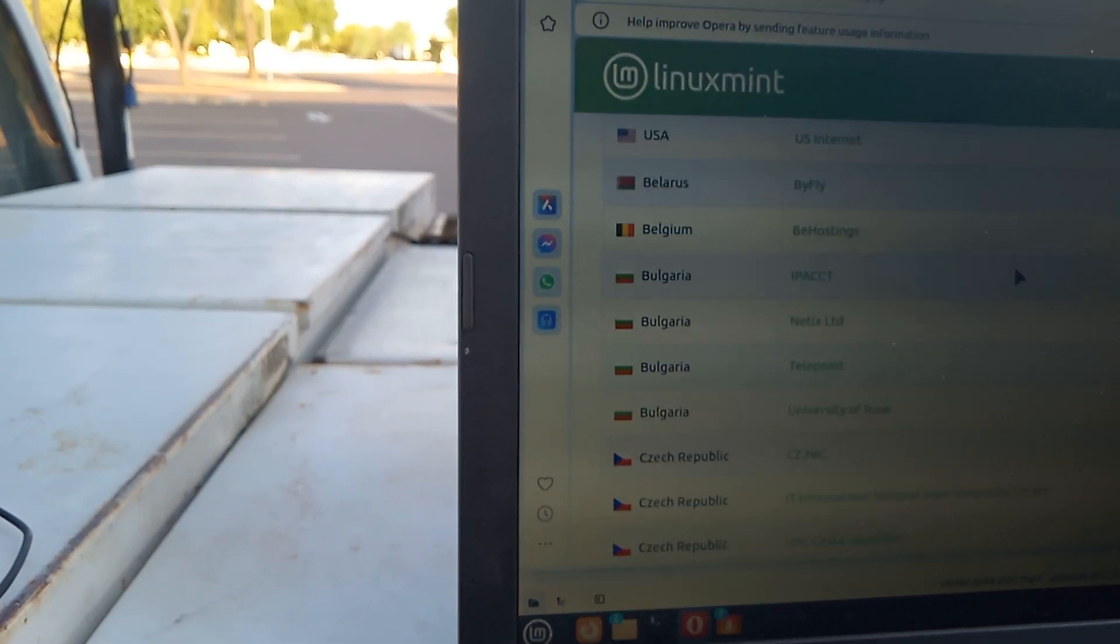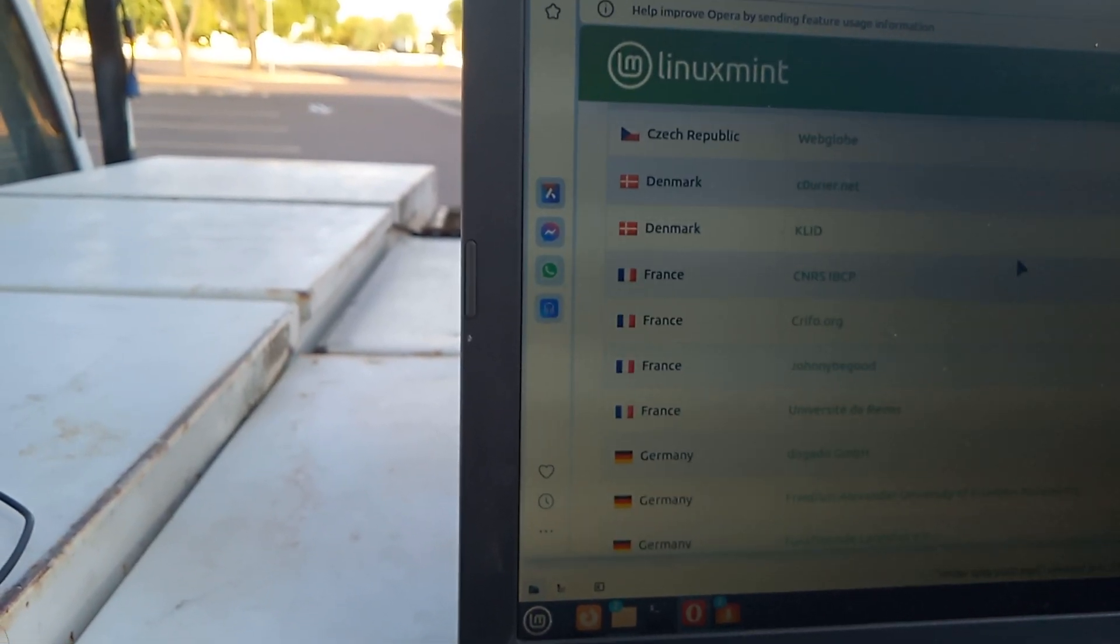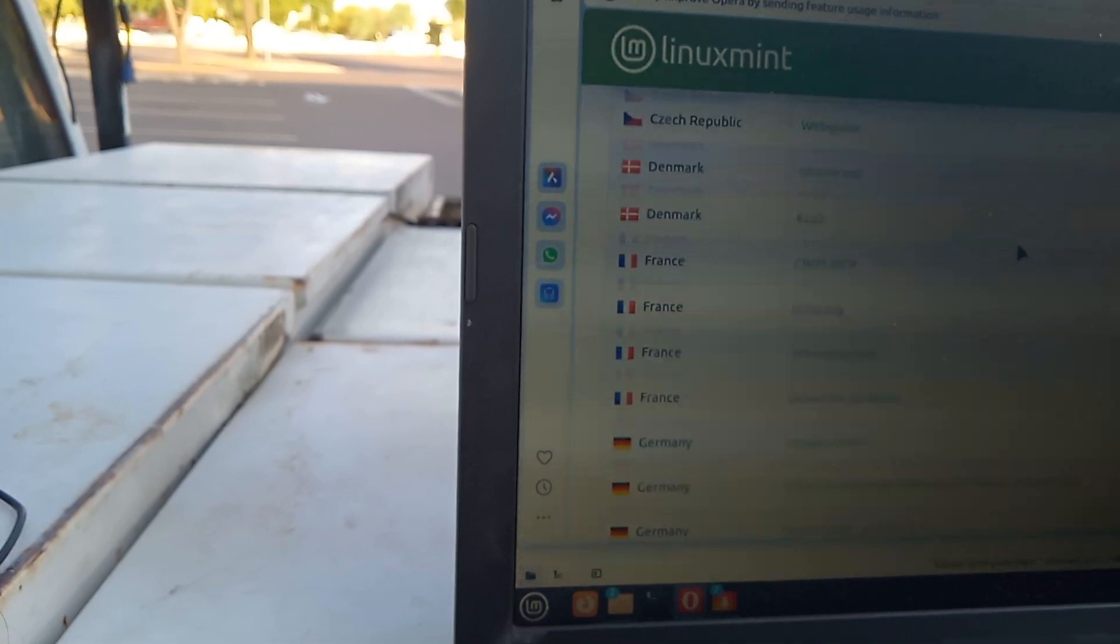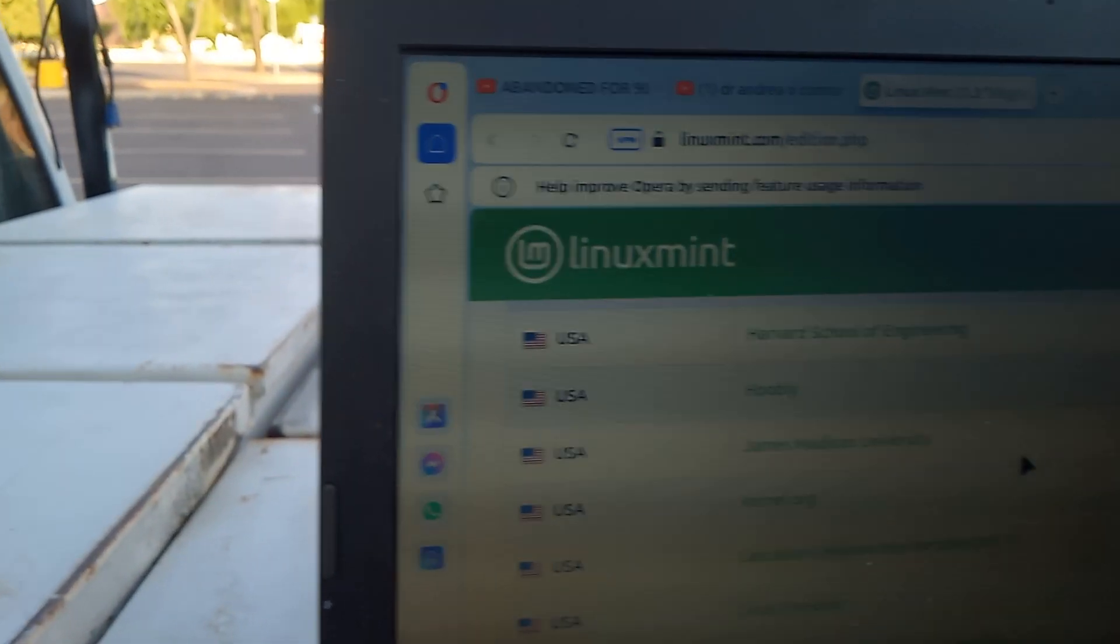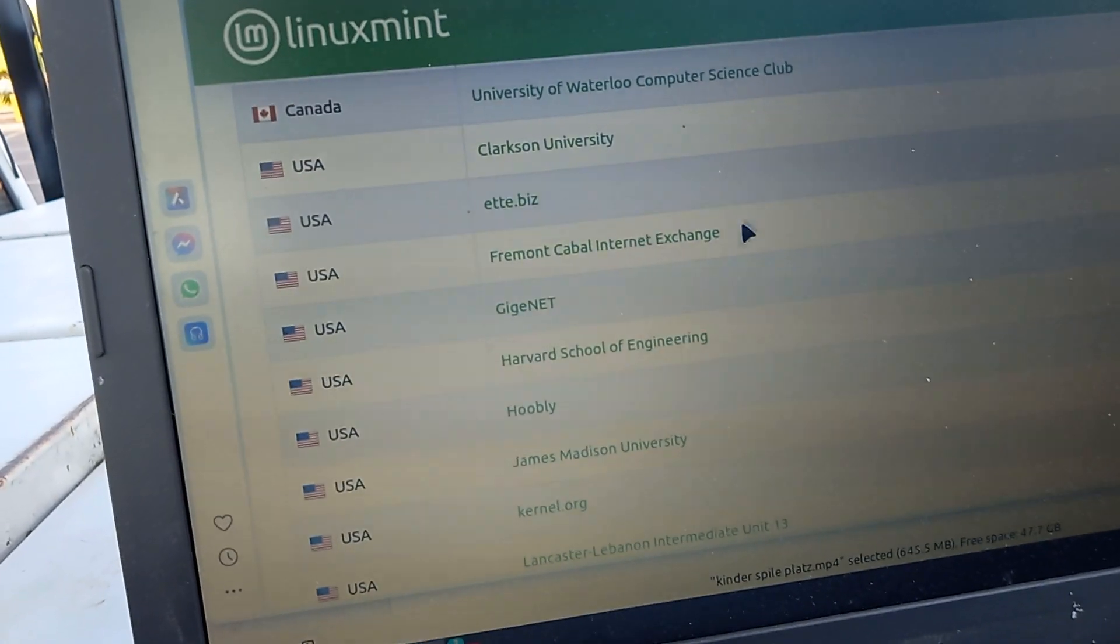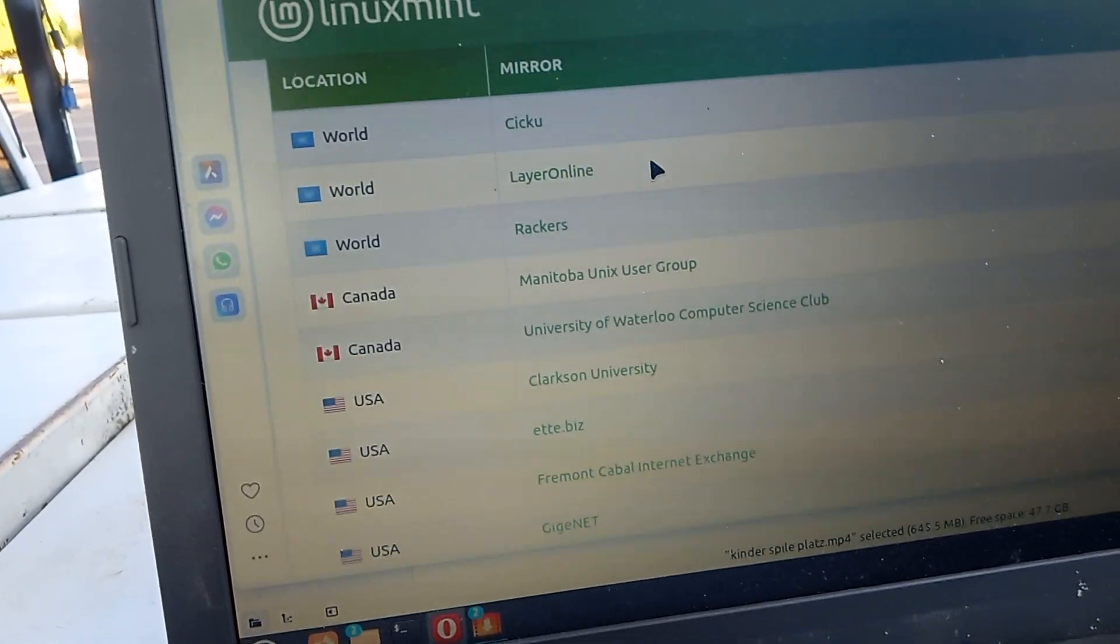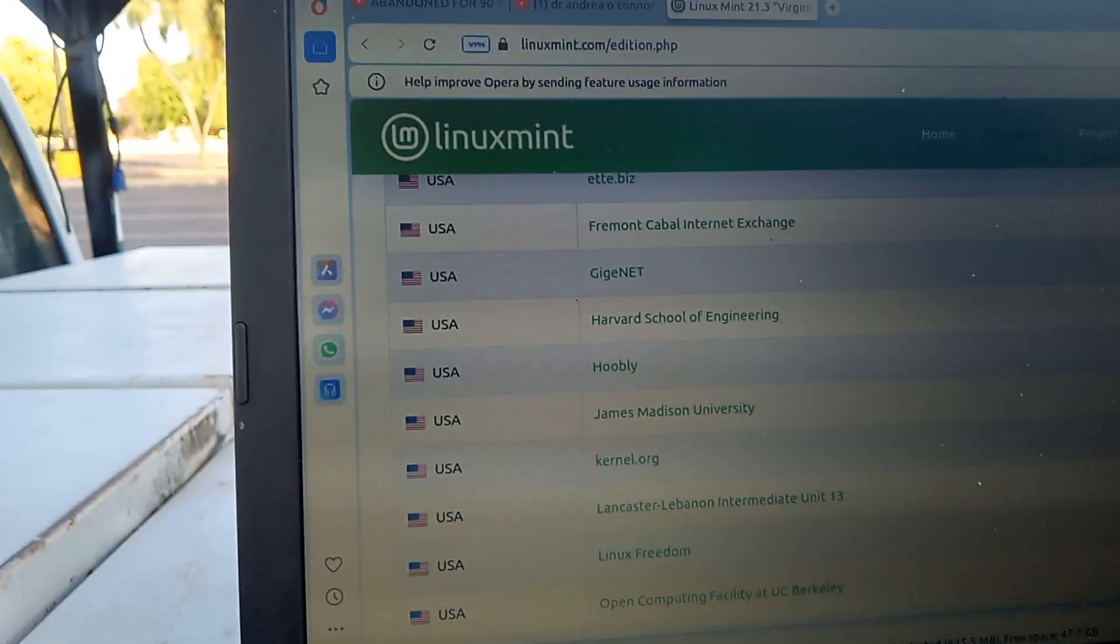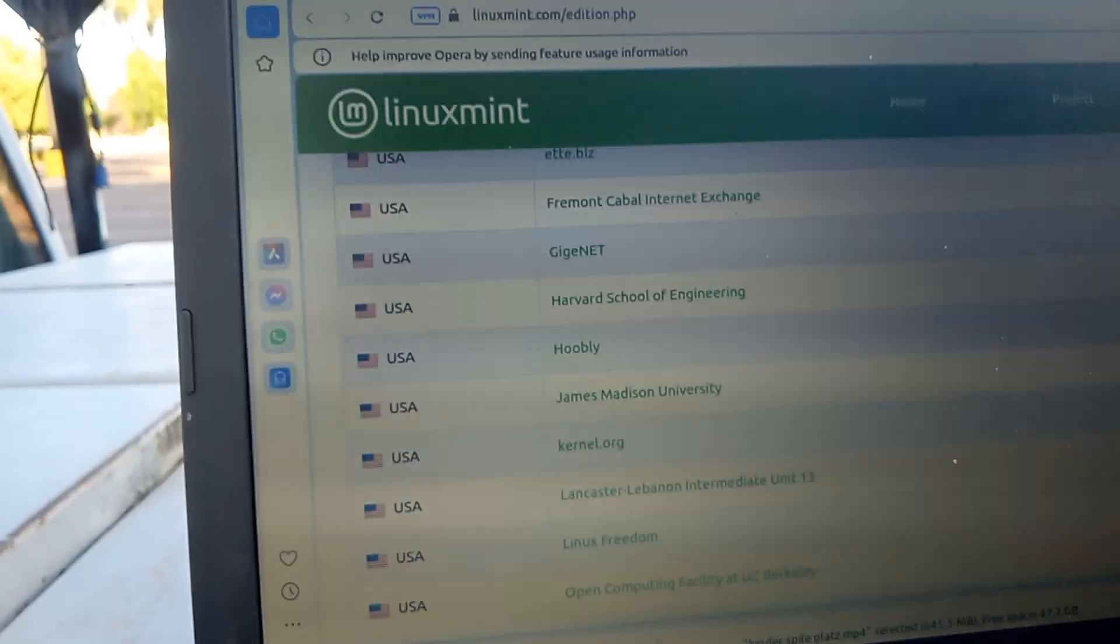Czech Republic and Belarus and France, Germany, a bunch of Germany. This is just Linux Mint. But the one I'm getting is James Madison. I don't know why. I just always get it from there, but let me show you.